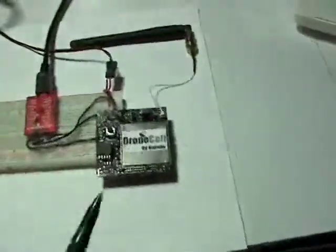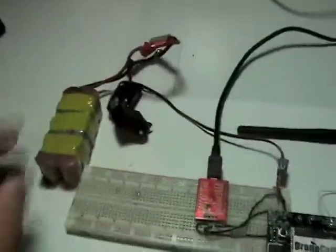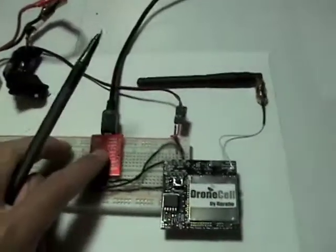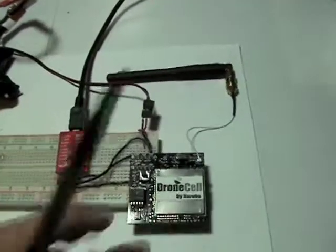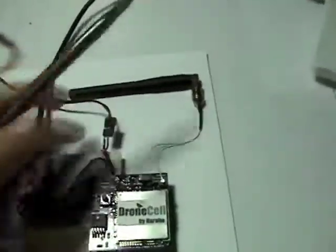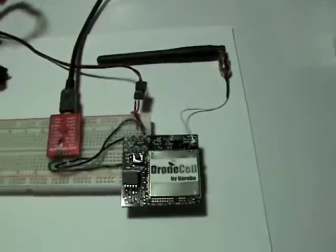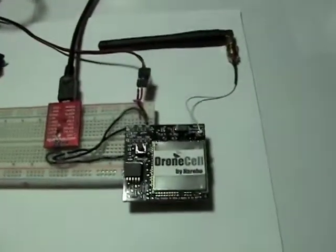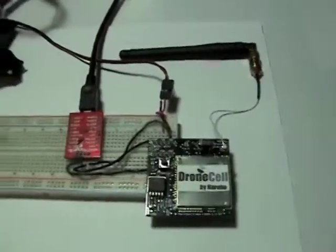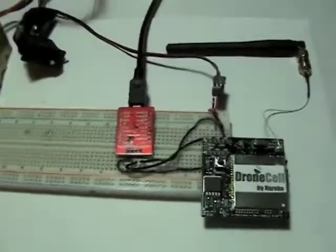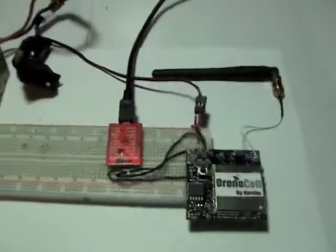So we have our drone cell all hooked up, set up here. Power going to the drone cell, communications going to the drone cell. There's also an antenna for use. And now we can open up our hyperterminal.